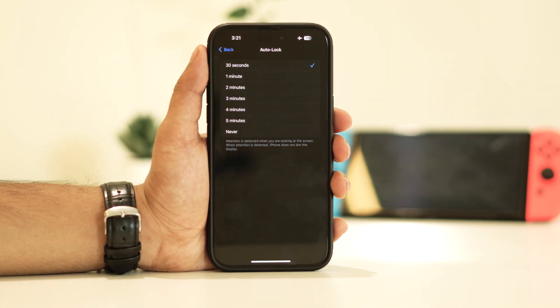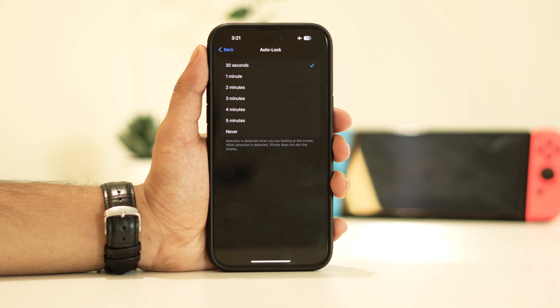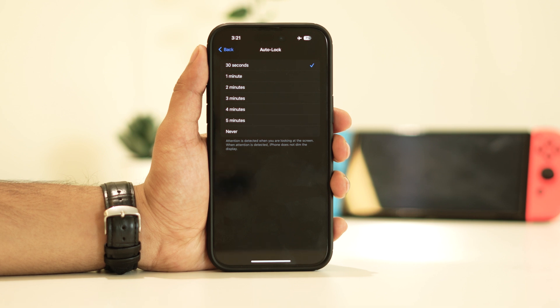Change the setting to either one minute or 30 seconds because having it set to never keeps your display constantly on, contributing to the overheating problem.